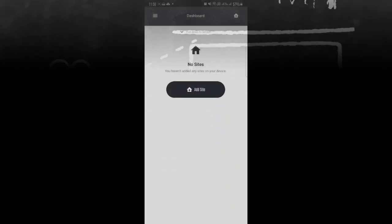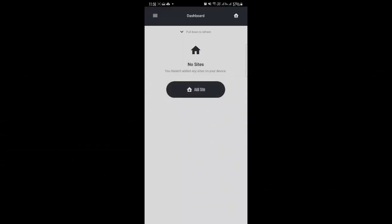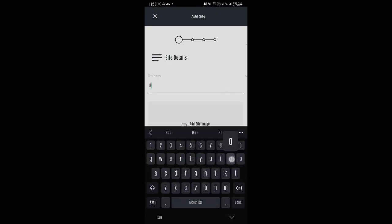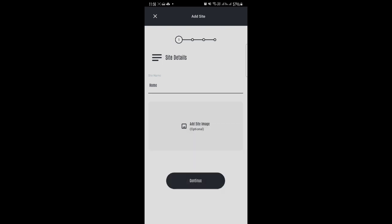To add a site, you're gonna go to the app then you're gonna click on Add Site. You're gonna give your site a name. Let's just name it Home. Click on Continue.